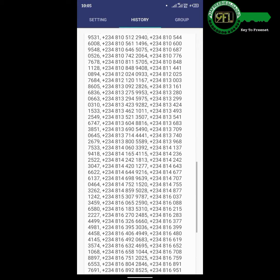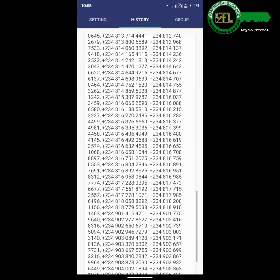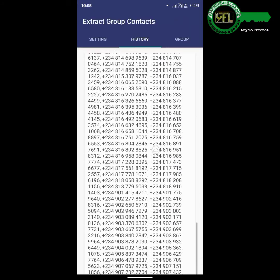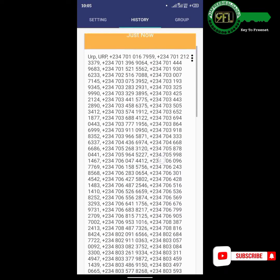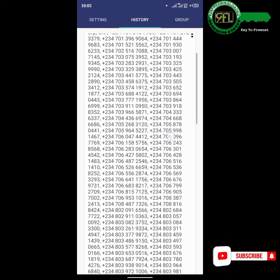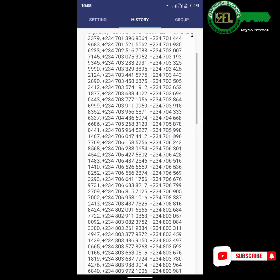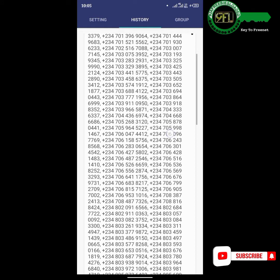This is where we will be needing Text Scanner. Just screenshot the extracted group contacts as I'm doing. Please hit the subscription button below, like and share this video. Thanks.